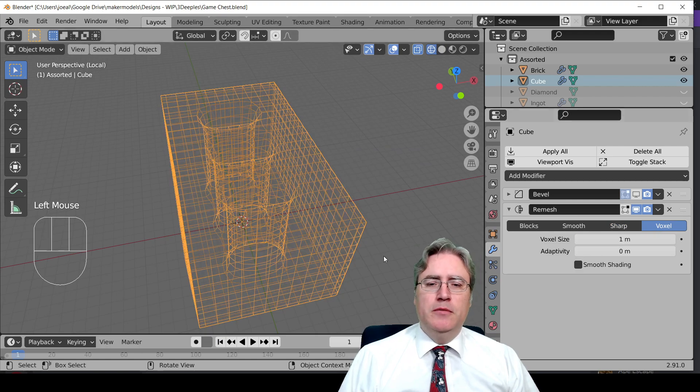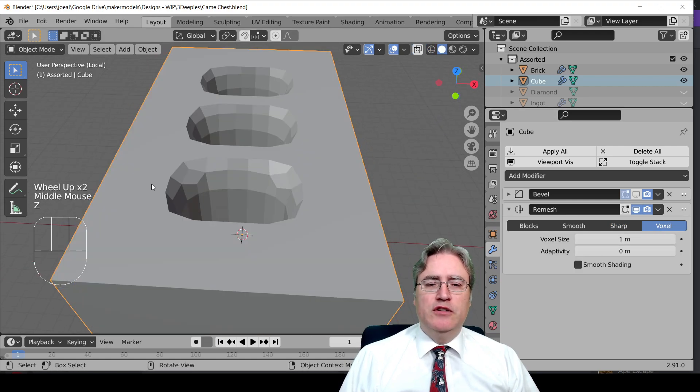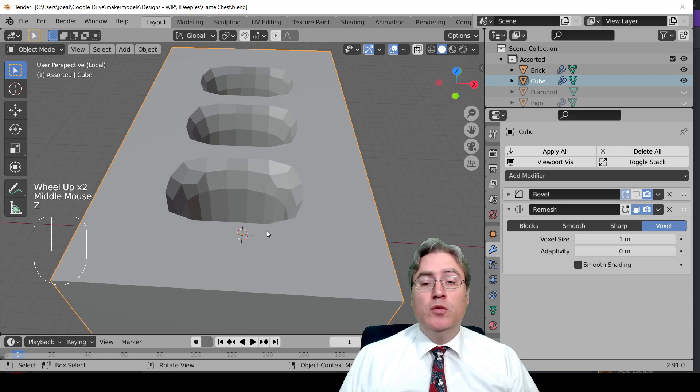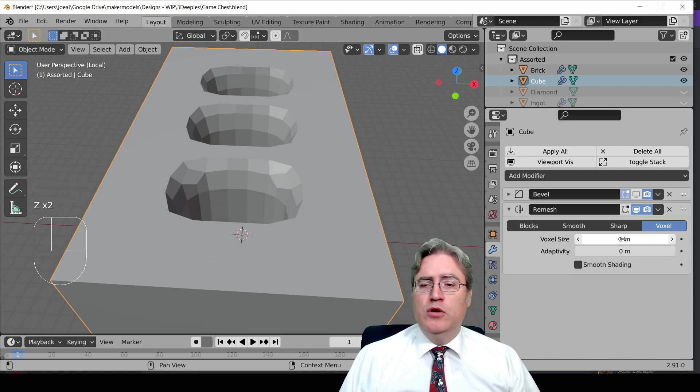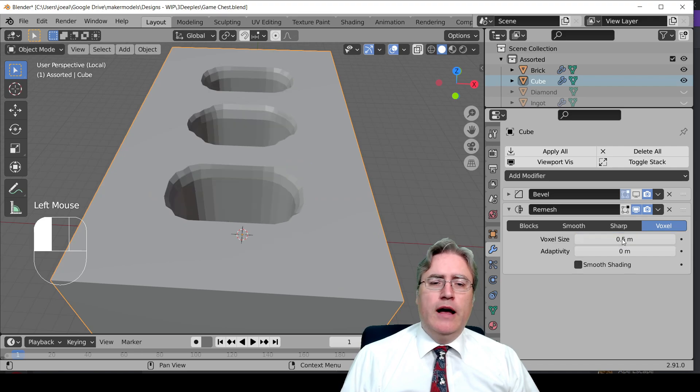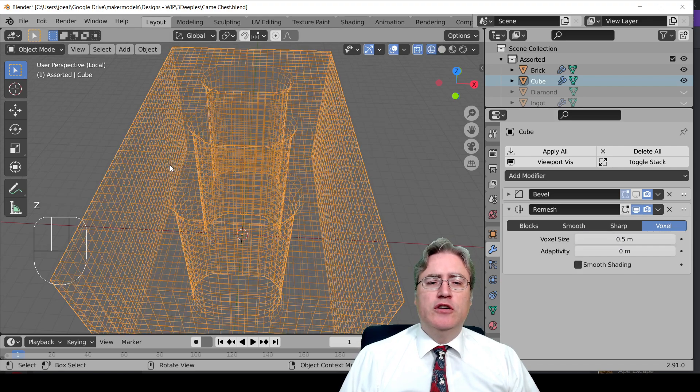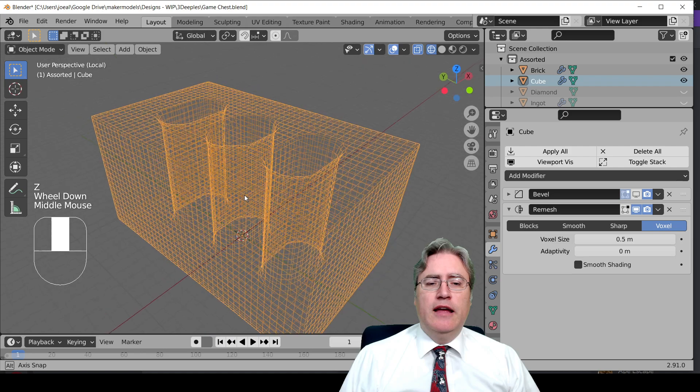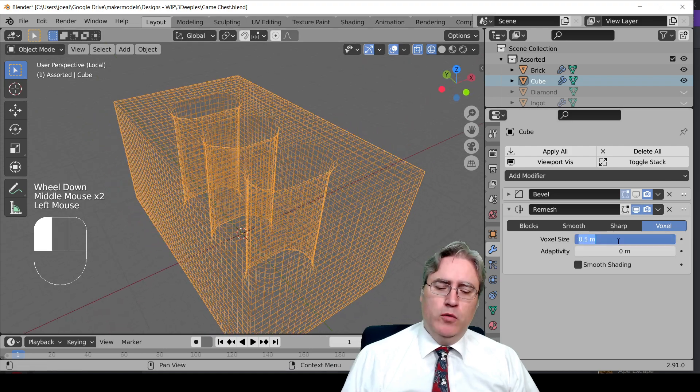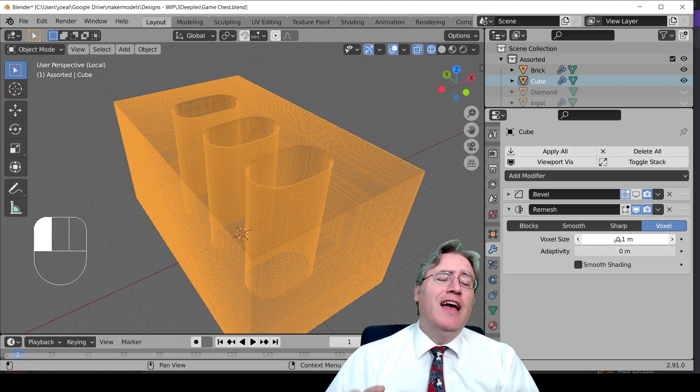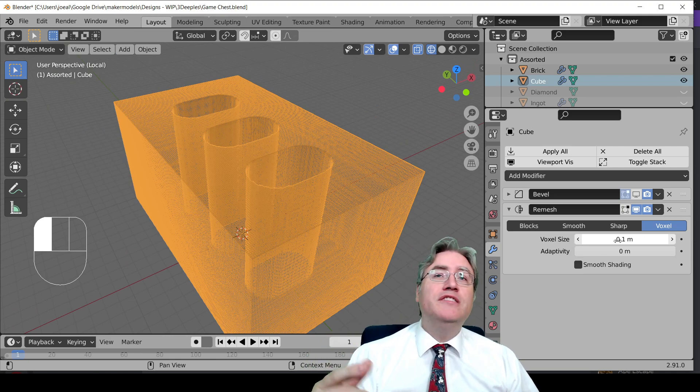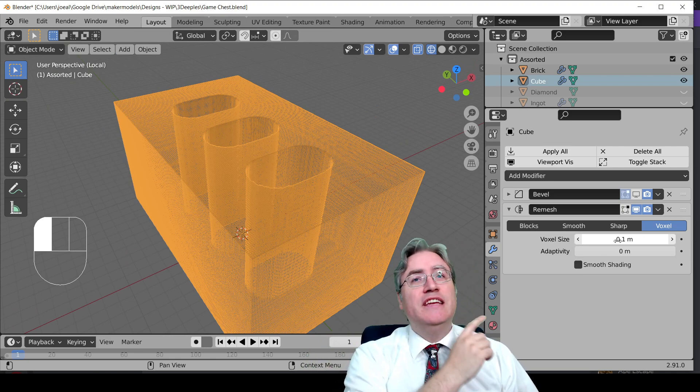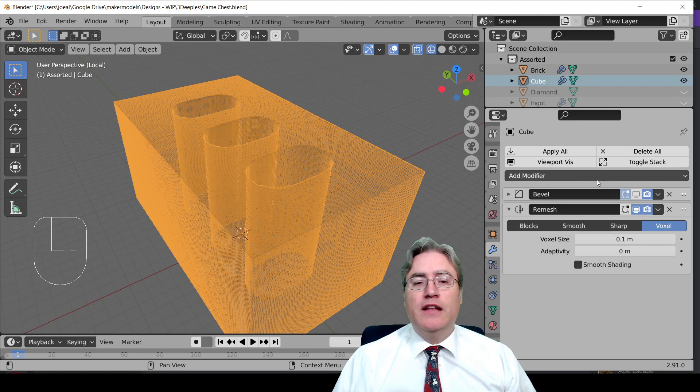And we can change the voxel size. If we do one millimeter voxels we can see it get even chunkier but it still works, or we can do 0.5 and it's less chunky and still has it. I'm going to leave it at 0.1, we're going to have a nice high mesh here and then we'll use decimate afterward.